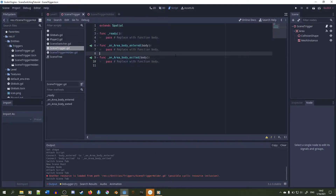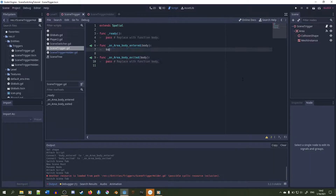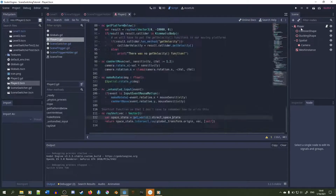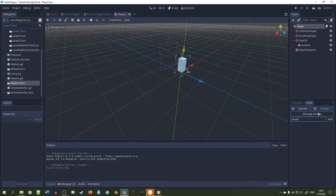In the function connected to the signal body_entered, we need to check to see if the body passed in is a KinematicBody and is a player. The player check is easy — we're just going to add the player to a group, and check if whatever KinematicBody is passed in is part of that group. We're going to use the is_in_group method and pass in a string called "player" into it, so we need to add the player to that group called player.